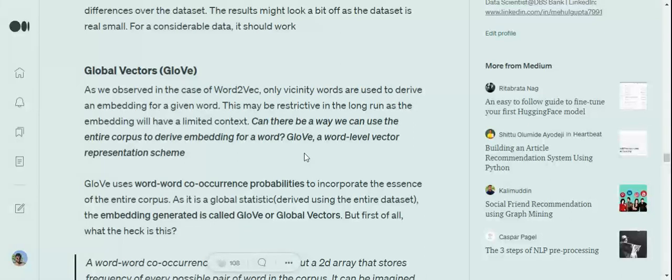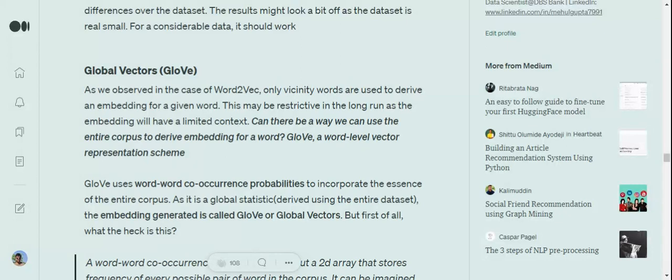Hi everyone, today we'll try to understand how the GloVe algorithm works for presenting a numerical representation of text data so that we can feed our text data to machine learning or neural networks. First of all, these are the word embeddings that we wish to generate.